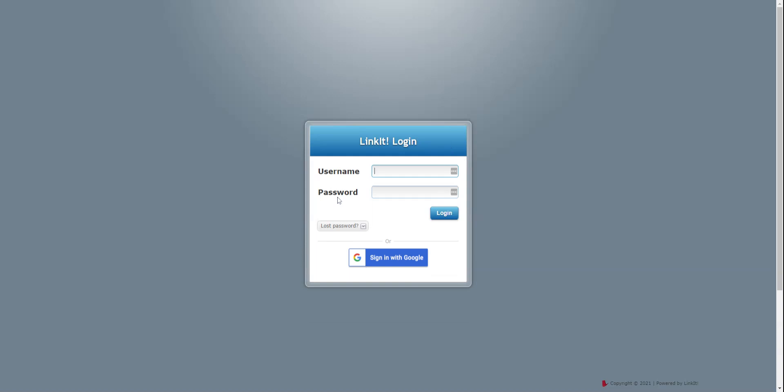If you have used Linkit before and you know your username and password, you may enter your username and password as it was created before.